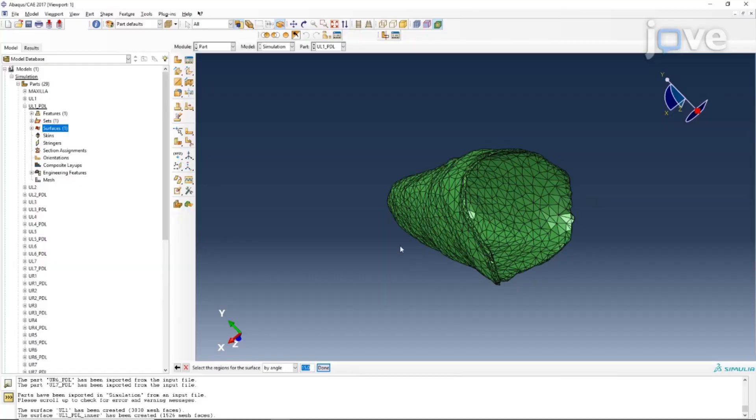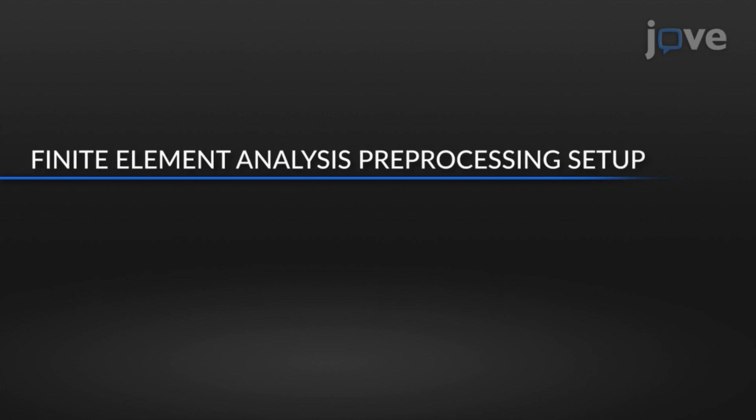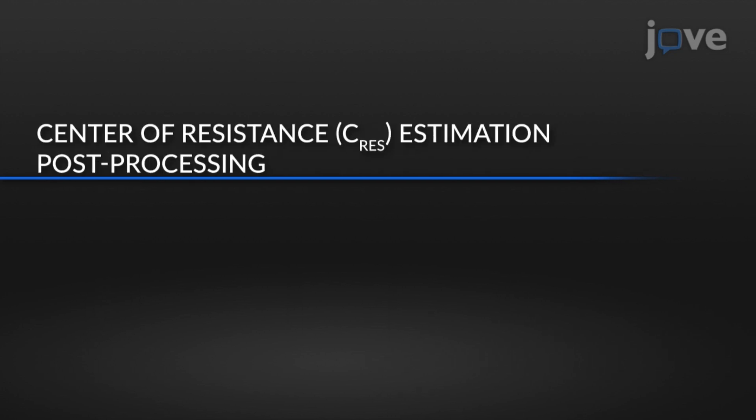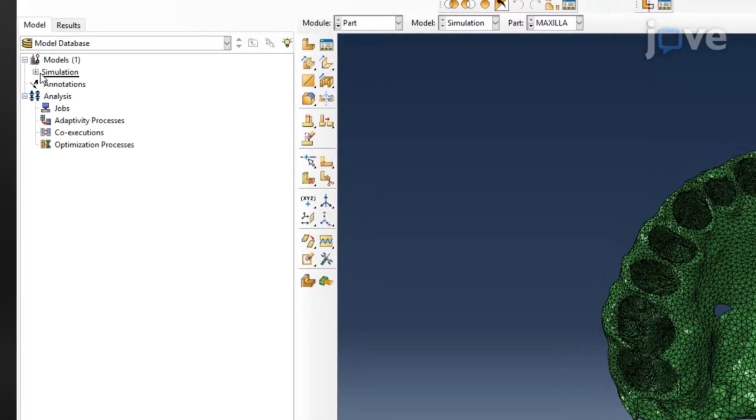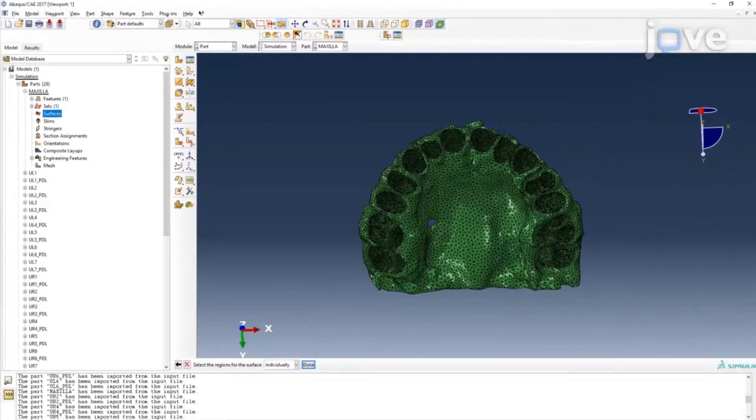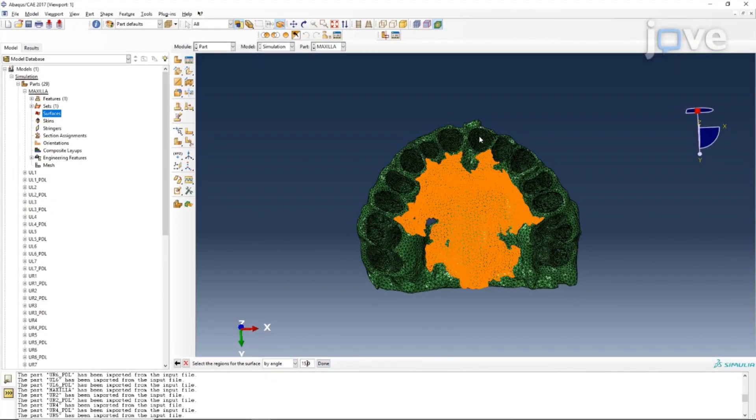It would be interesting to apply this concept to simulate complex tooth movement with multi-bracket assembly. Some of the applications of this can be predicting tooth movement, which is very crucial for companies which work in the field of aligners.